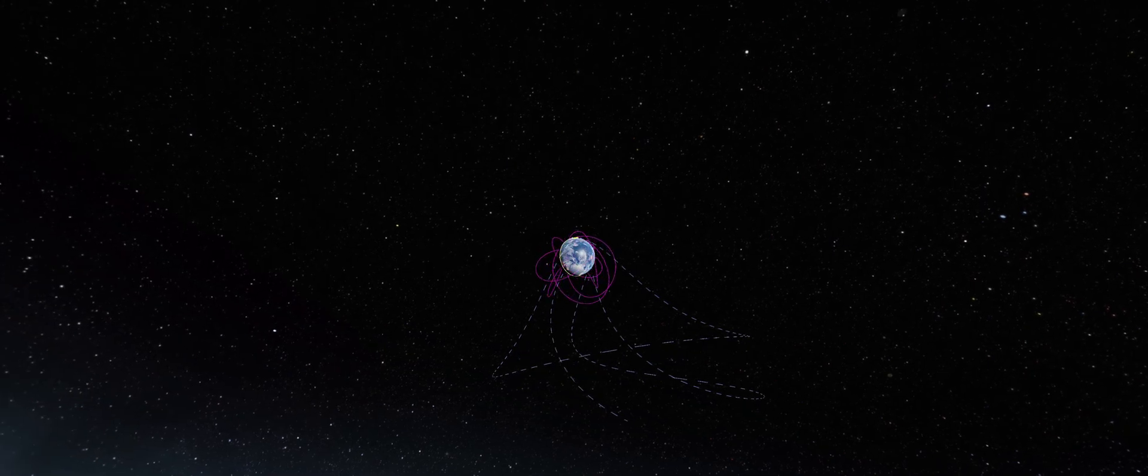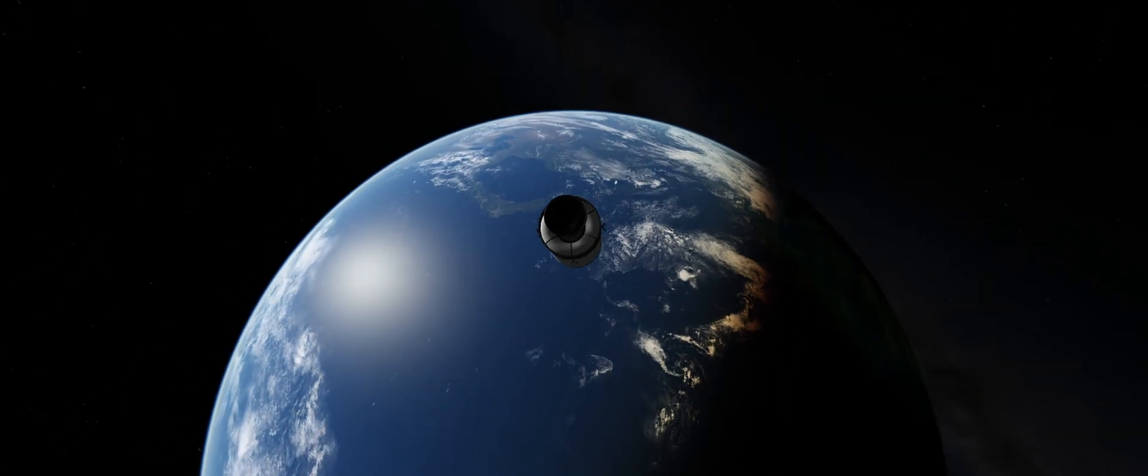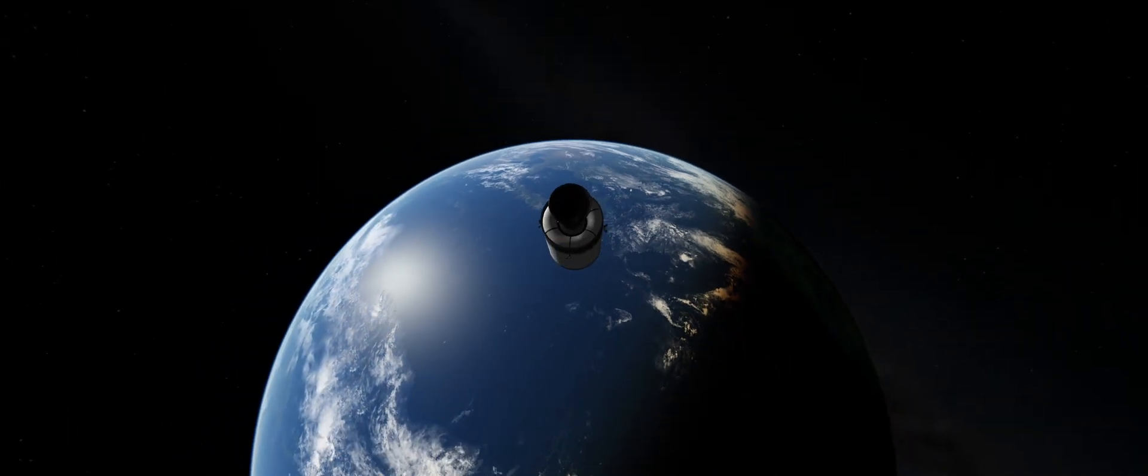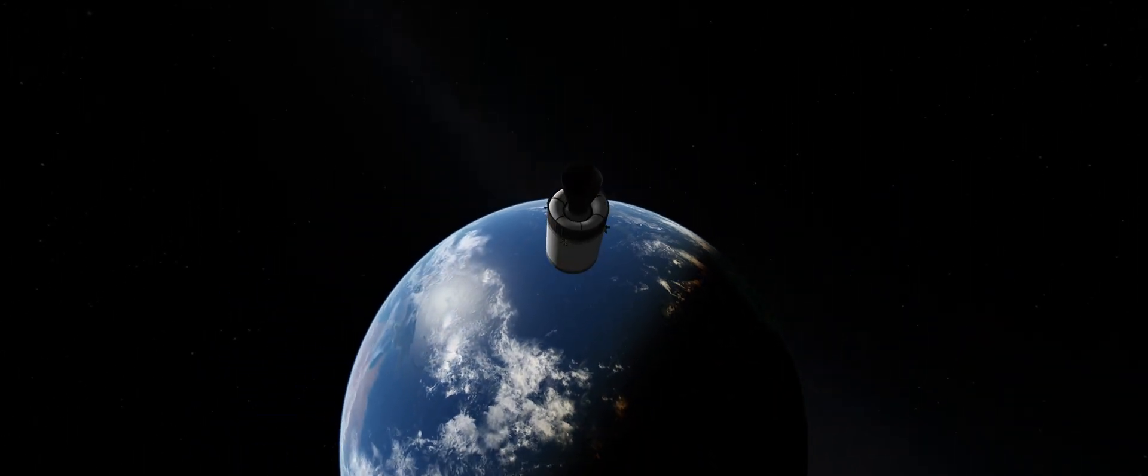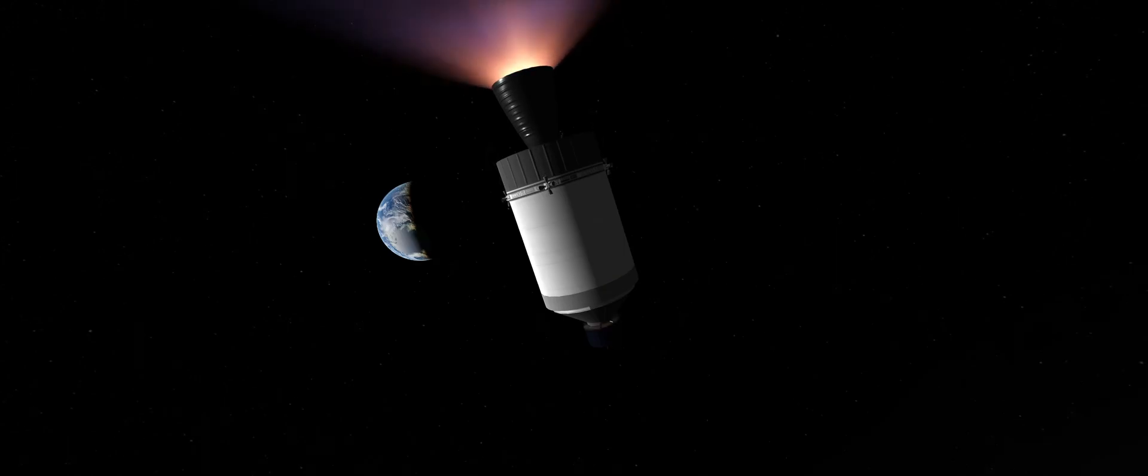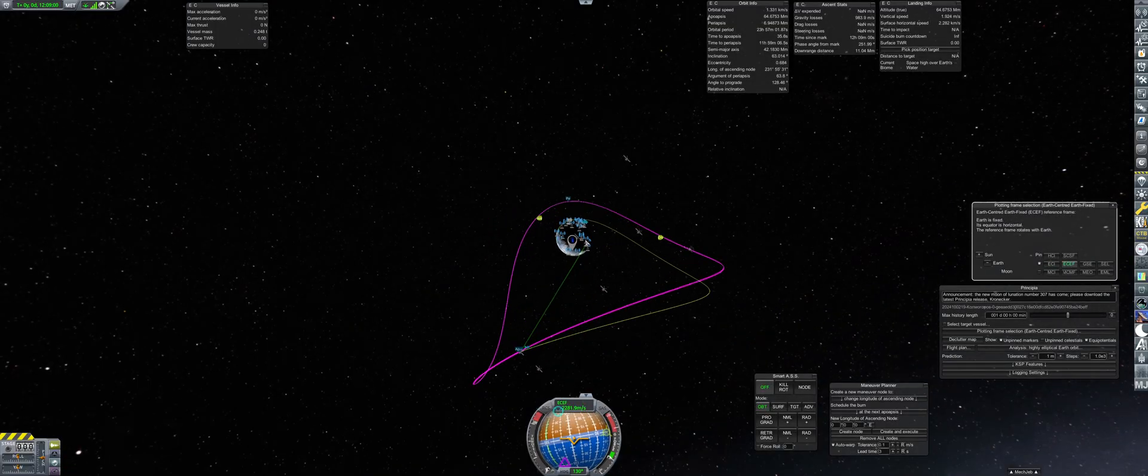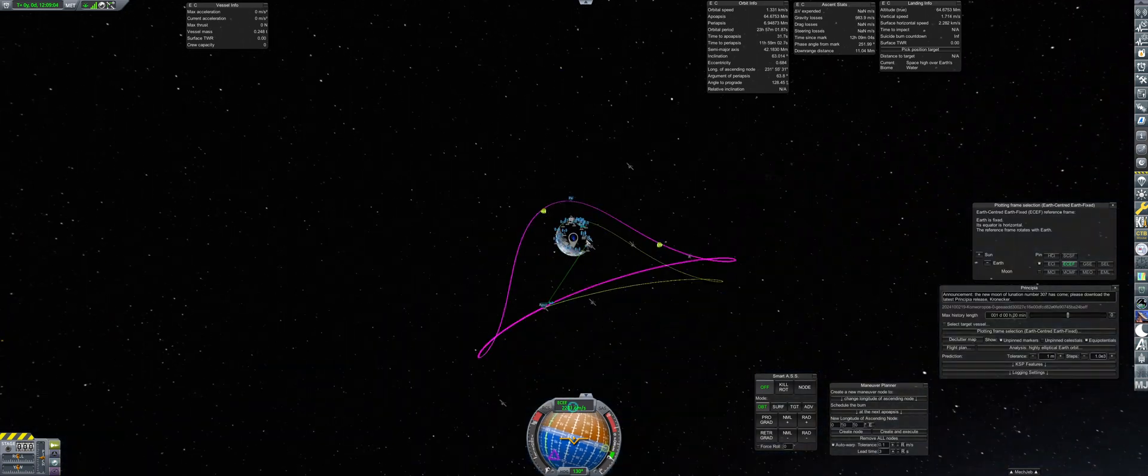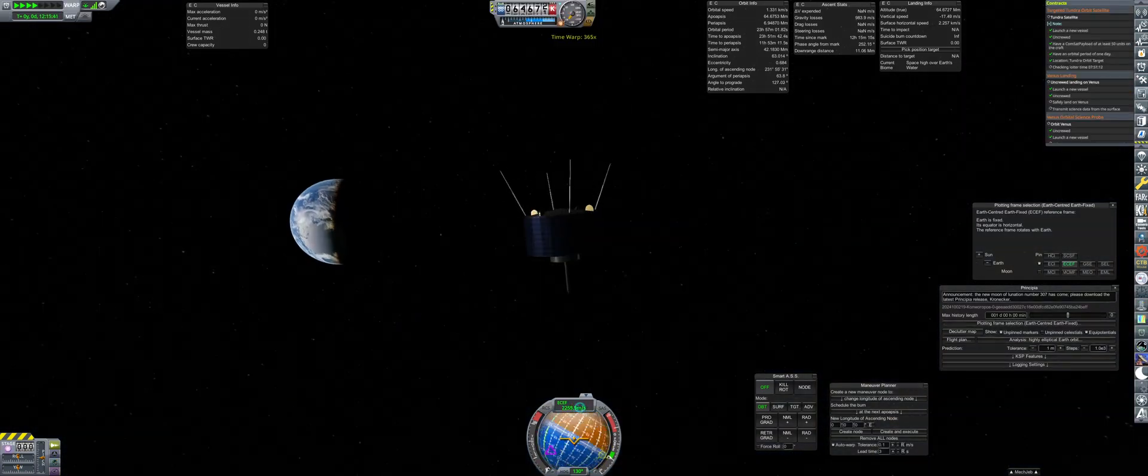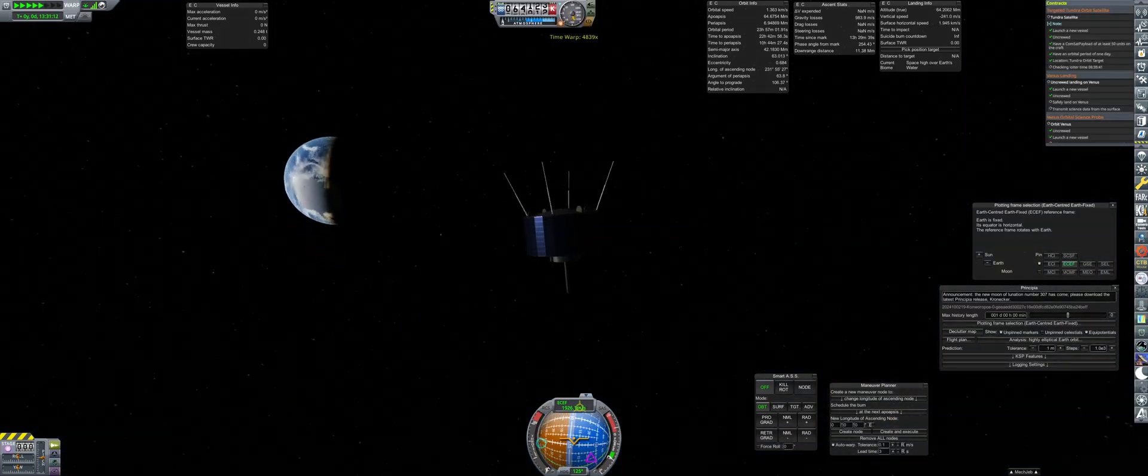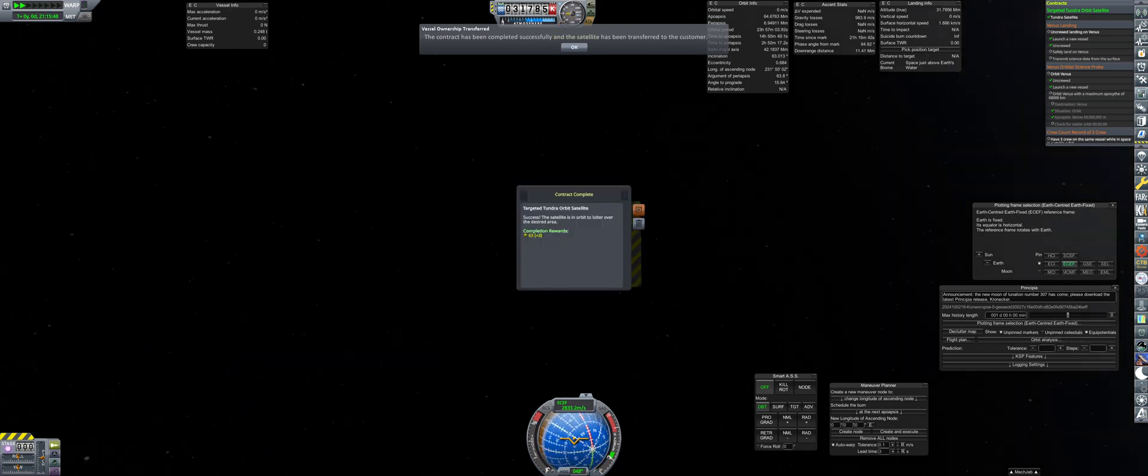From there, the restartable 11D-33 fires back up to enter into a transfer orbit. The craft will coast for roughly 11 hours before the upper stage reignites for one final time, achieving a 23-hour, 56-minute period. This contract has a requirement to loiter over the target zone for eight continuous hours. We managed to knock this out before we even perform a full orbit.